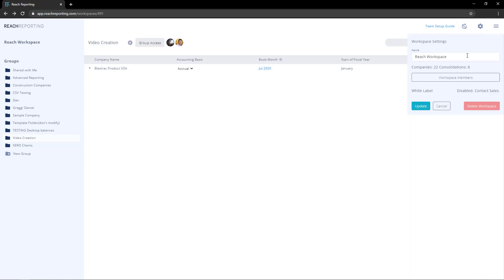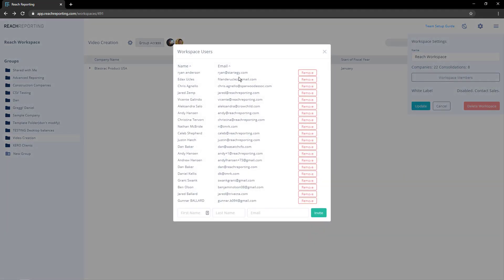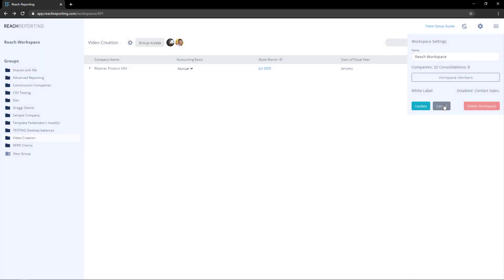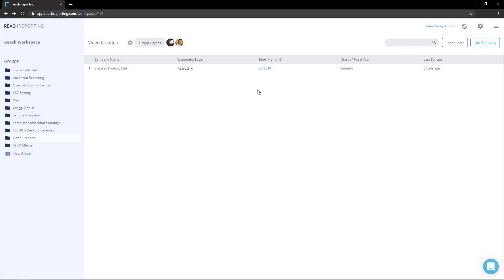Just below that, you can click workspace members to manage the members in your workspace or add new members. Once you have added a new member, you can assign each member different access to your groups. Select the group access button and add a team member.